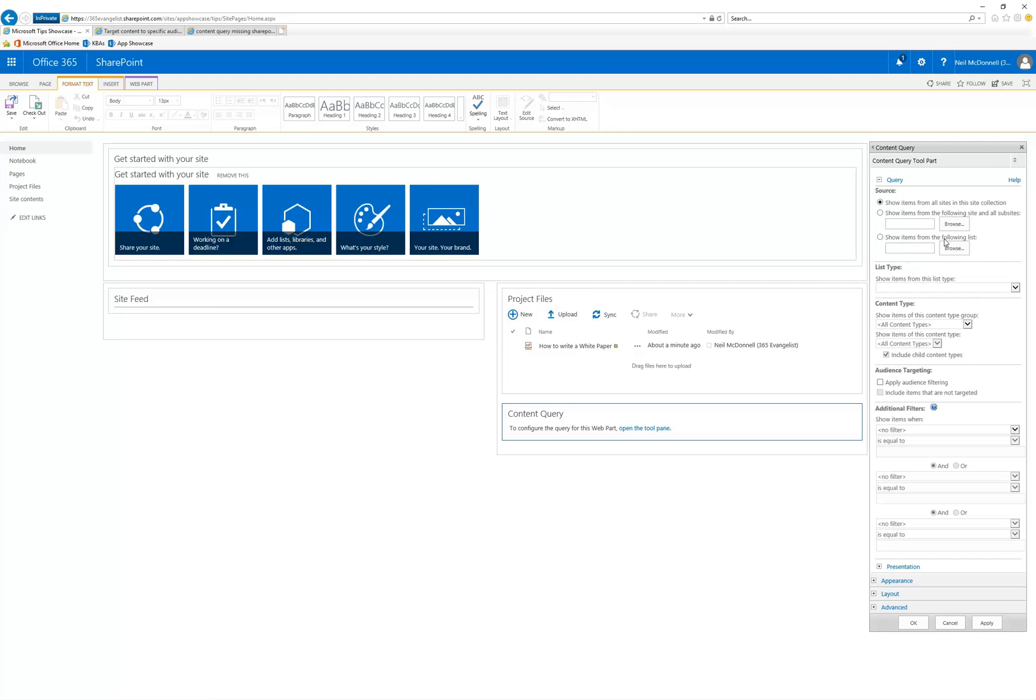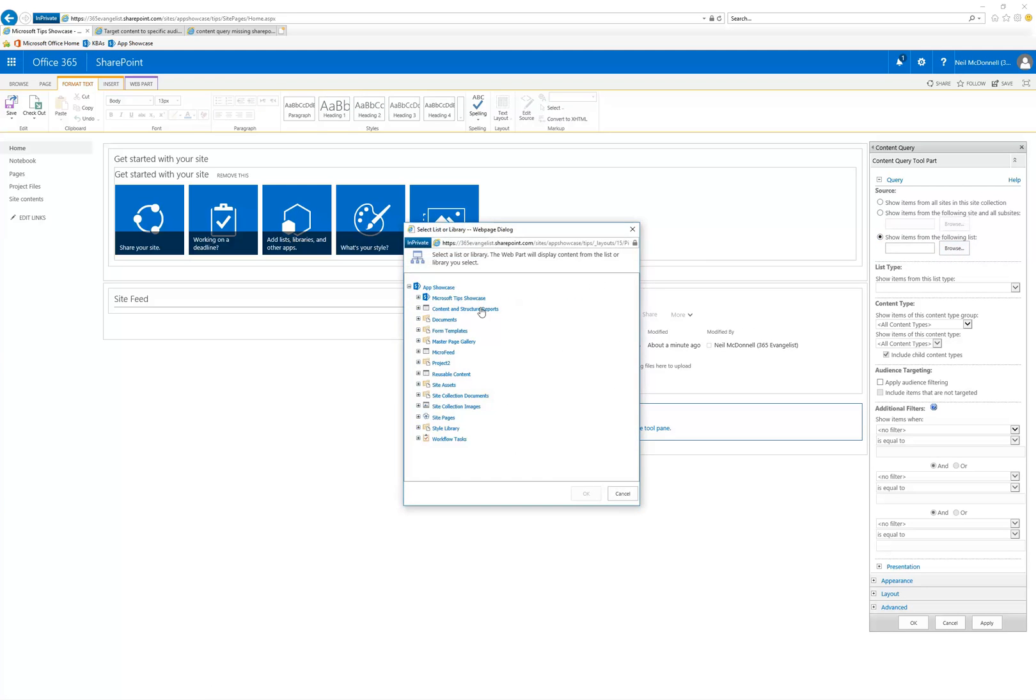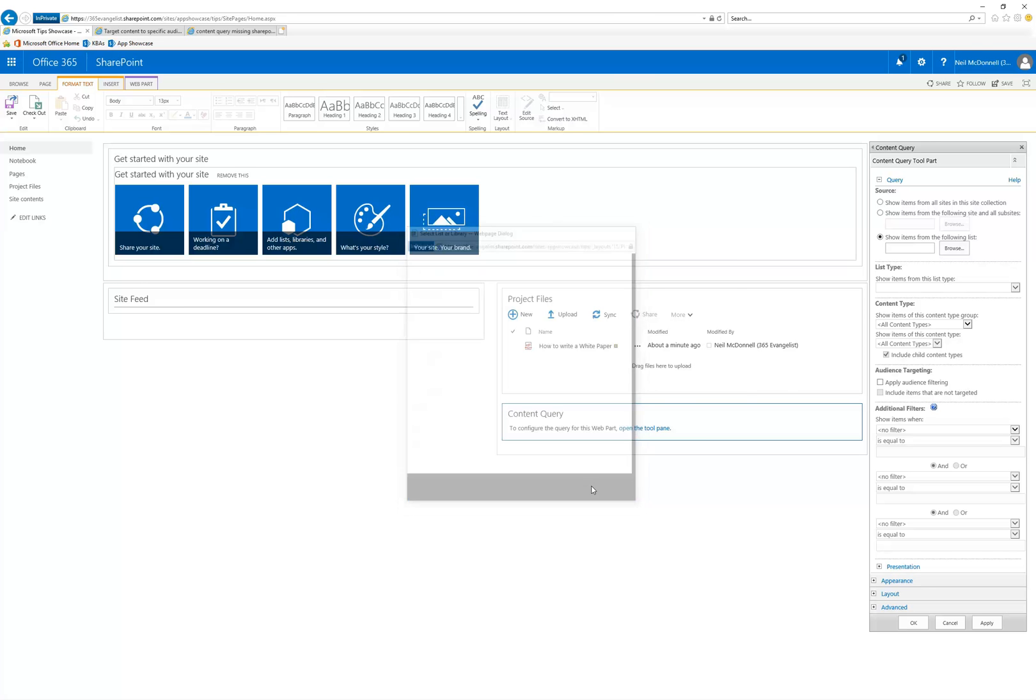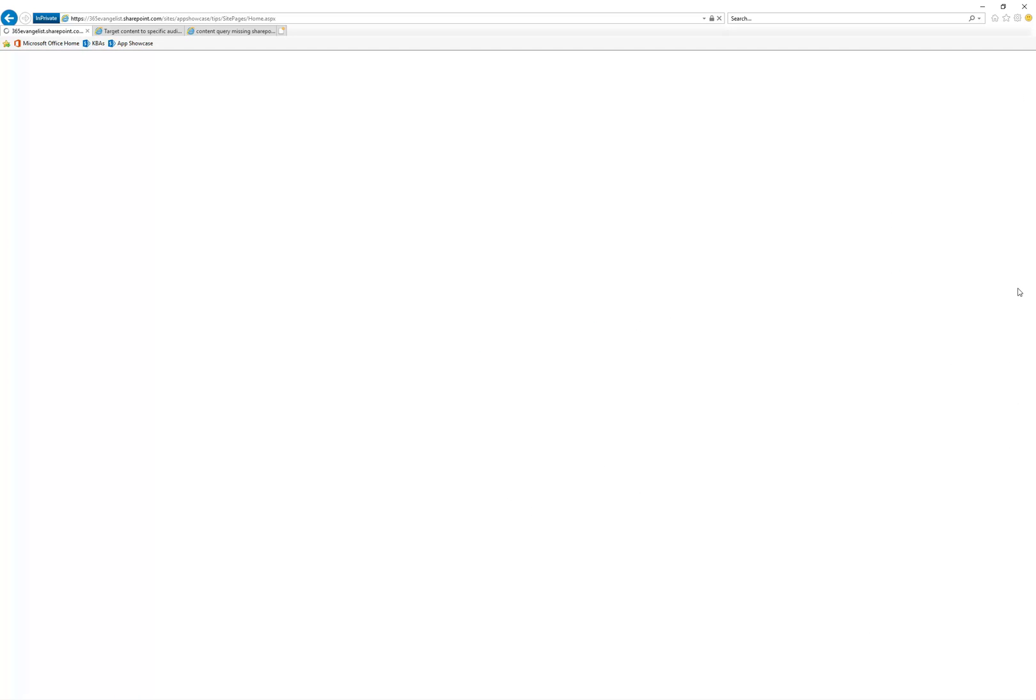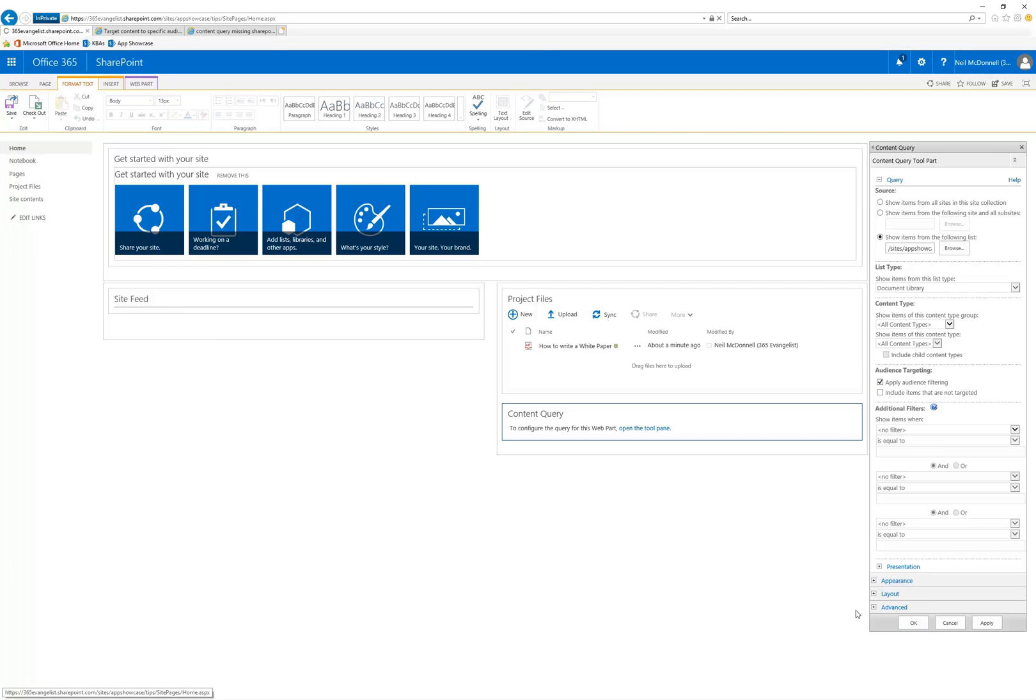I want to tell them that I want a particular document library. I'm going to browse to that document library. And here I know the library is under this Microsoft Tips showcase site. It's the project files. I'll select OK. So now I've determined which library I'm showing. It automatically knows it's a document library. And now I'm going to come back down here for the last part, audience targeting. I'm going to say apply audience filtering. And here I'll just say OK.